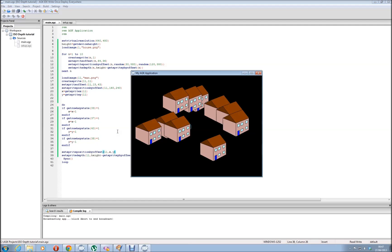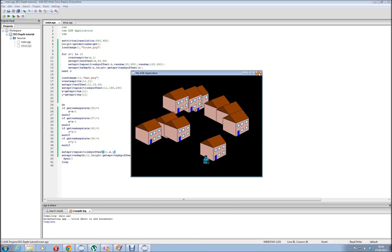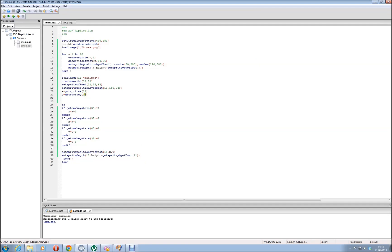There we go - it's Batman! Running. He's in front, behind - there we go. It's Batman! Well there you go - that's basic isometric depth all sorted. I'll catch you later. Nice and simple - just shows how quick and easy it is to do stuff in AGK, as I keep saying.